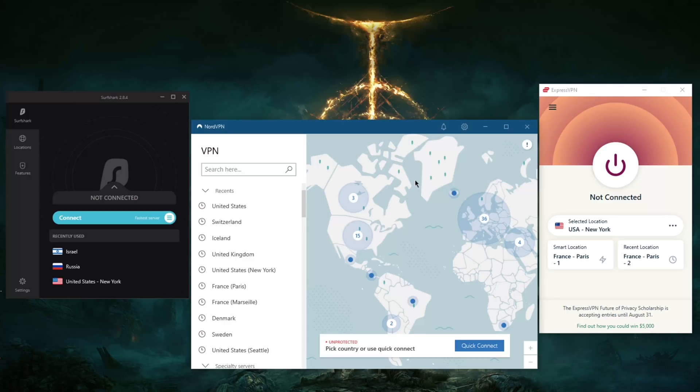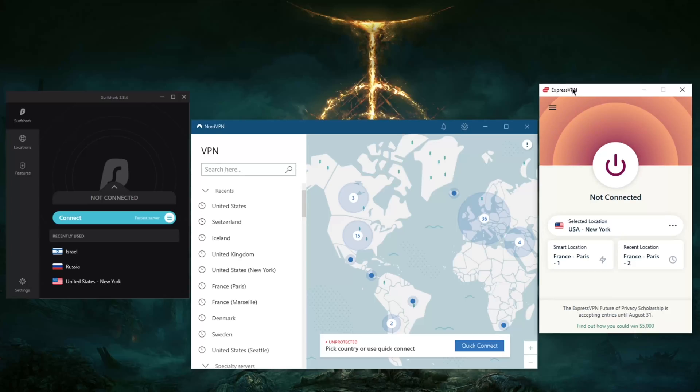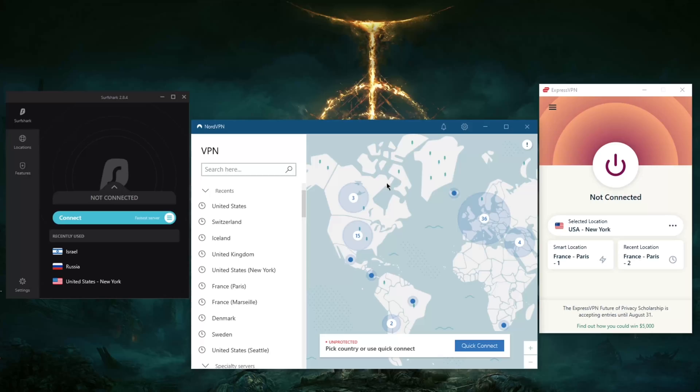for reference, ExpressVPN is able to unblock over 18 libraries. Of course, by virtue of covering more regions than the other two, NordVPN will cover over 10 Netflix libraries. It'll be